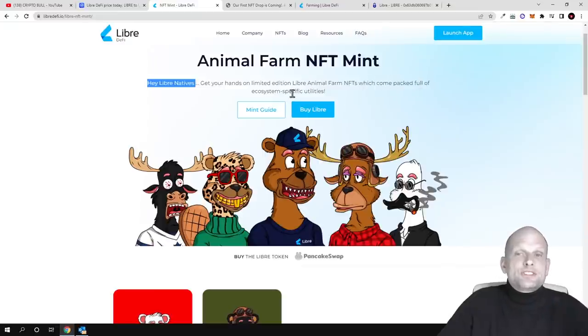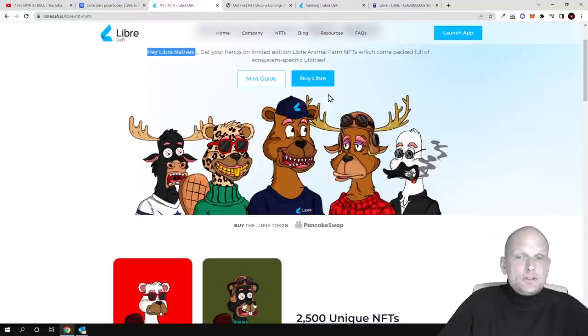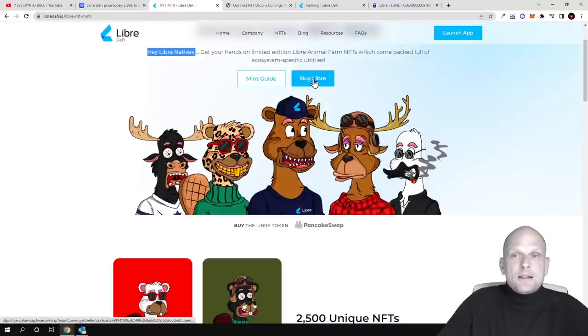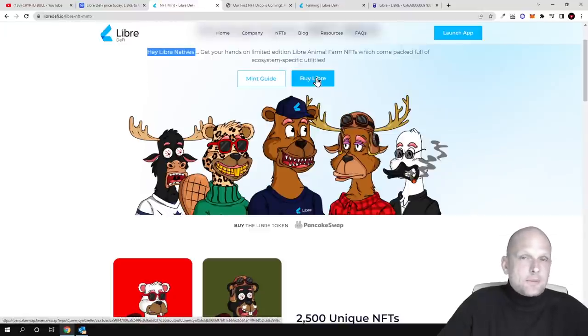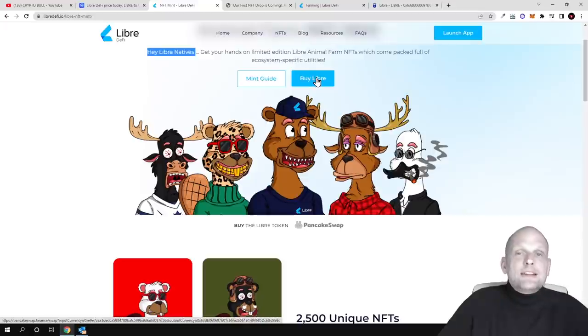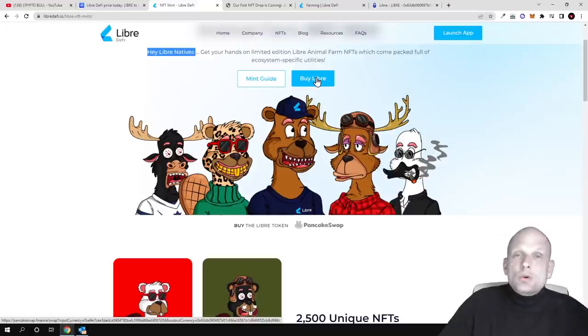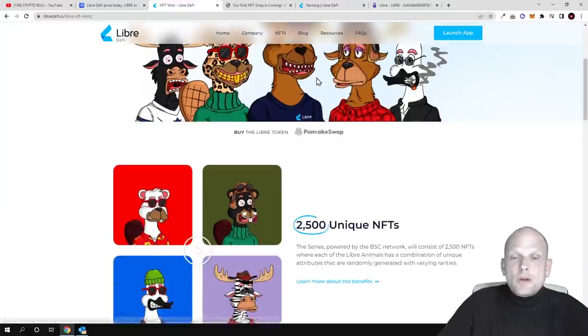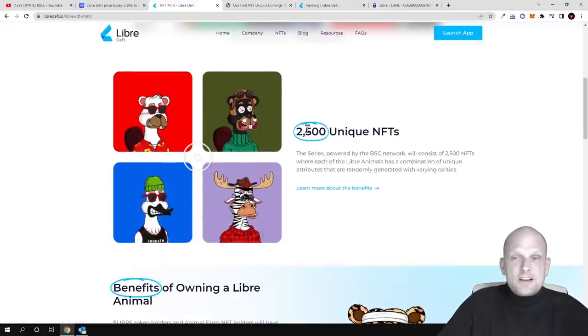You can buy Libre - if you're using LibreDeFi token, you can get two NFTs instead of one.